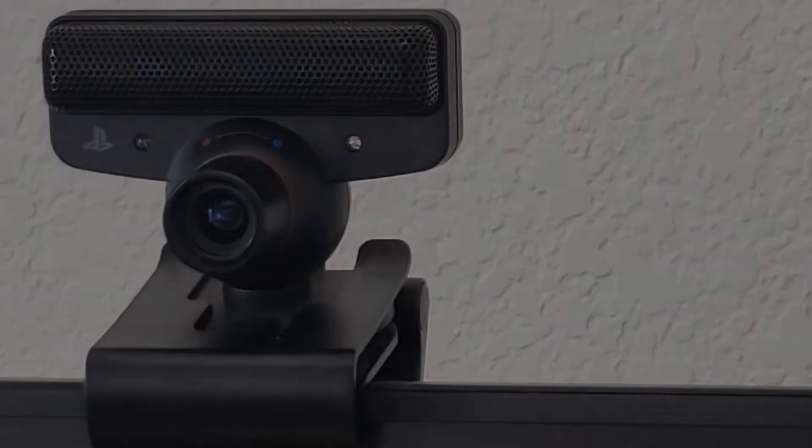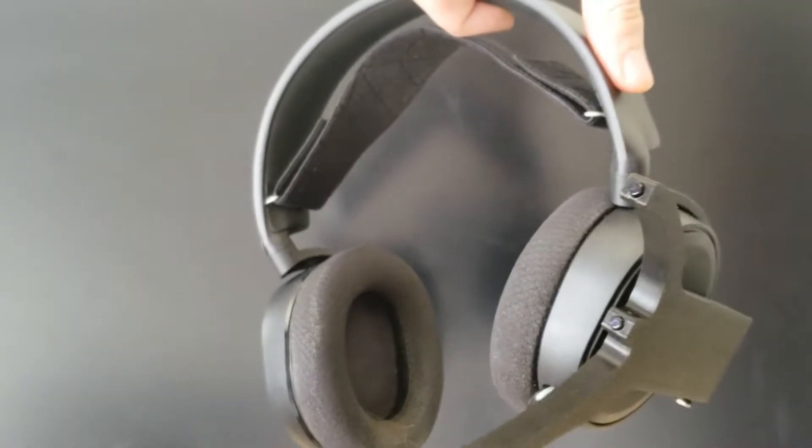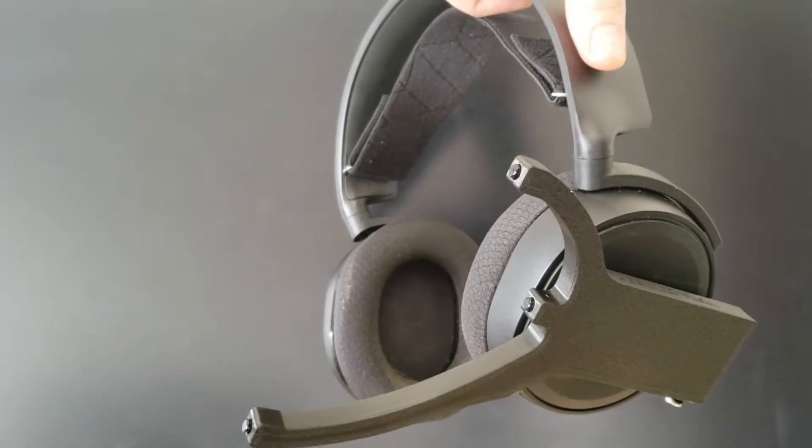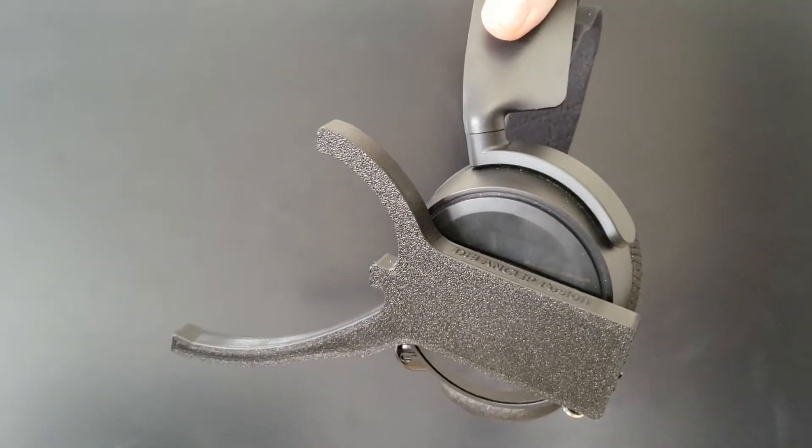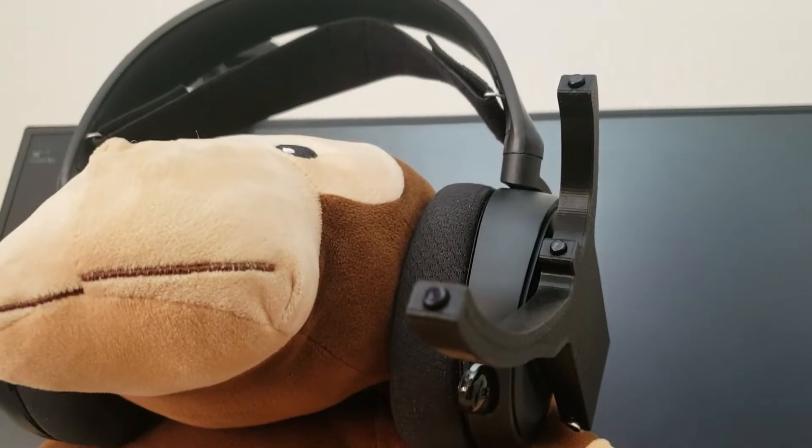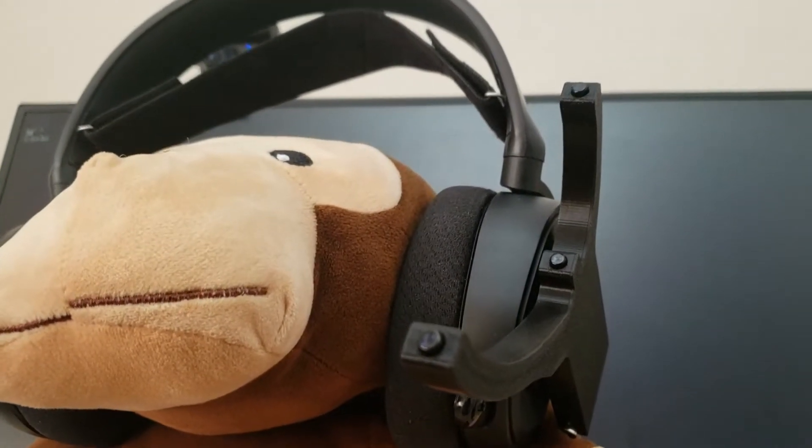Now, attach the Fusion Clip to your headphones using the included Velcro patches. You should charge the clip before your first use, because out of the box it comes really low on battery.